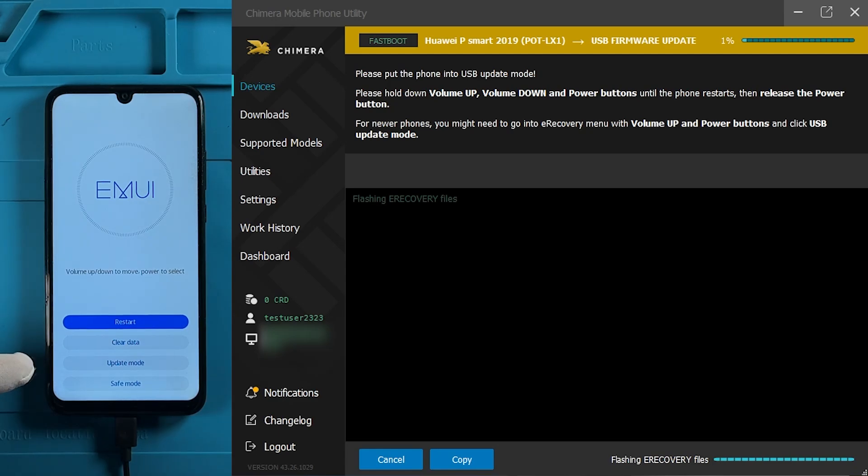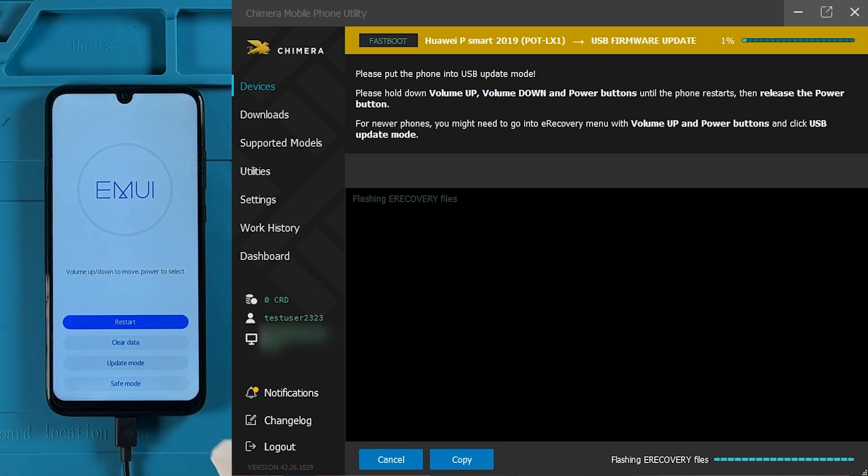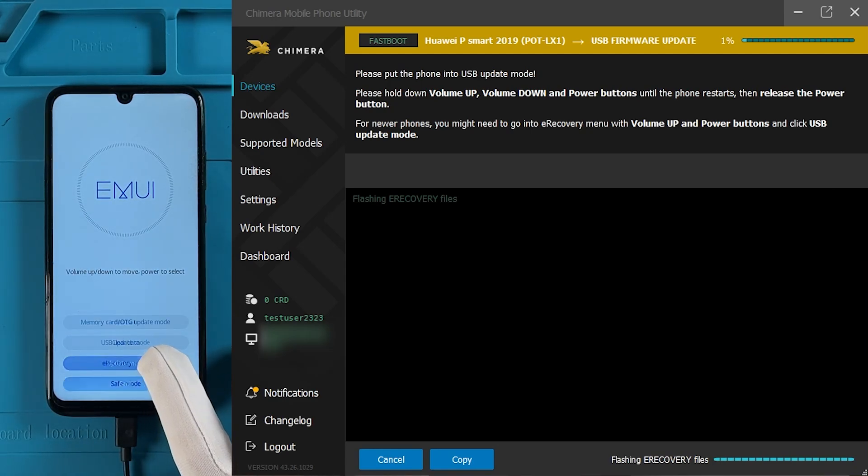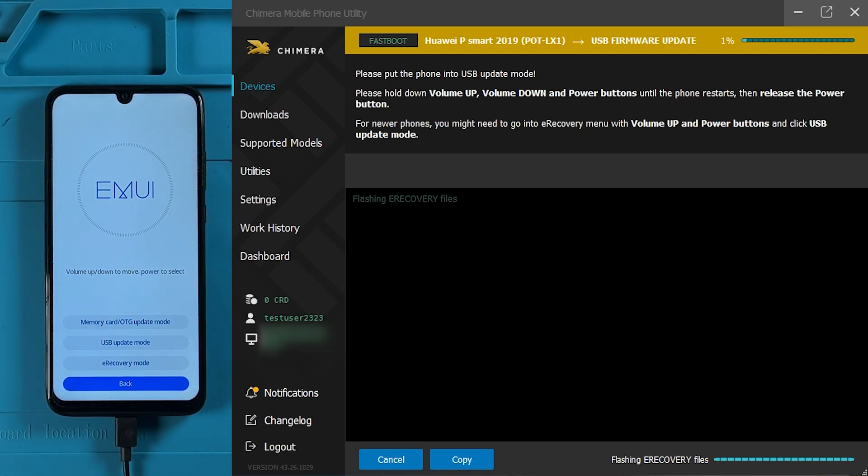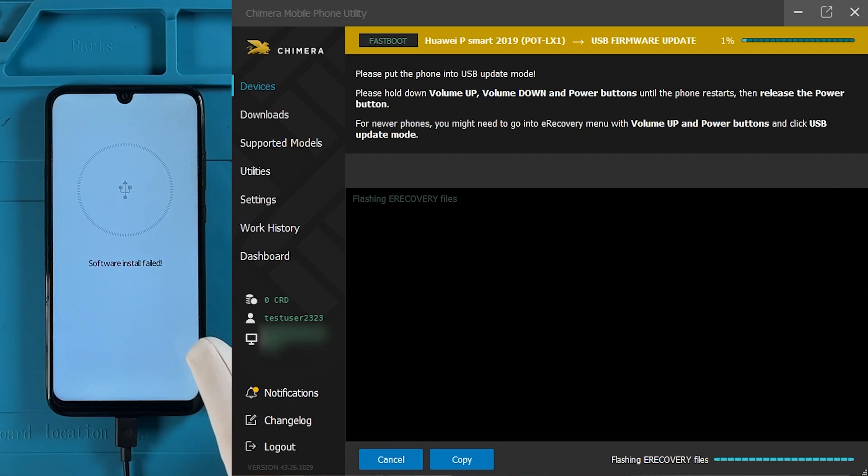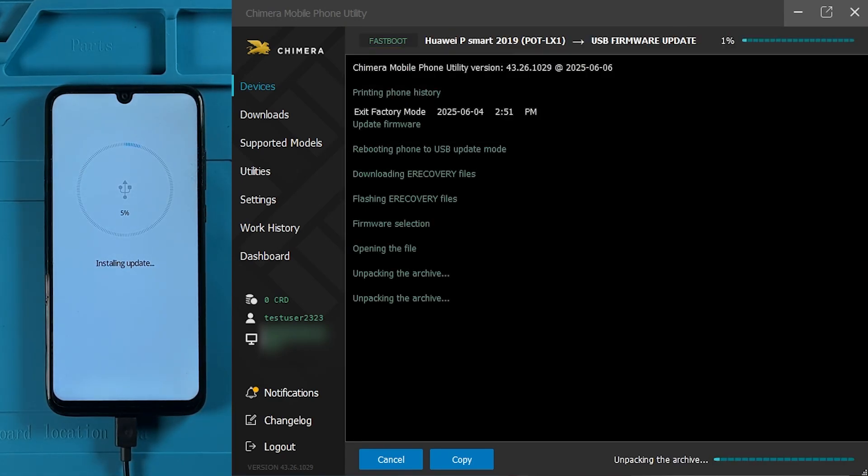Follow the on-screen instructions to continue. The process may take some time to complete.